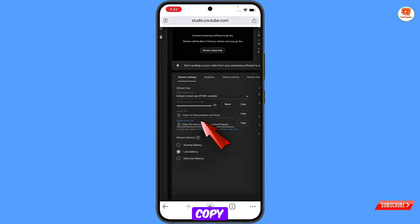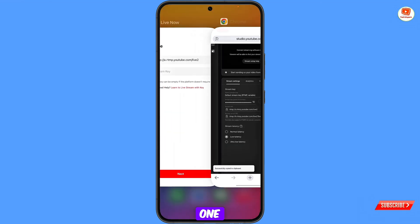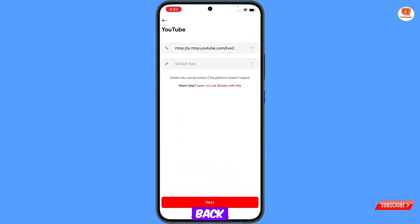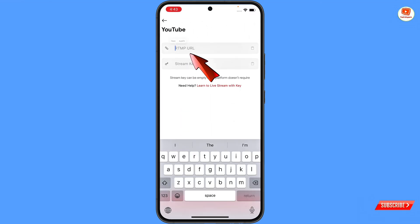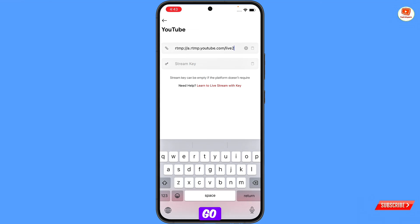You will see the first field: the live link. Go back to Chrome and copy the stream URL. Come back to the app and paste it into that field.